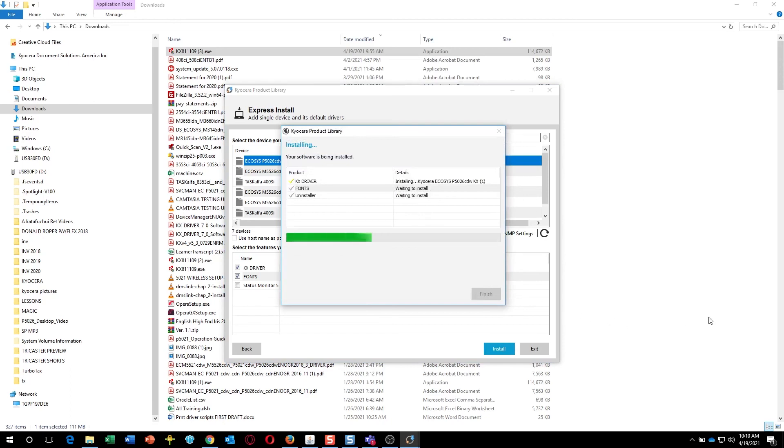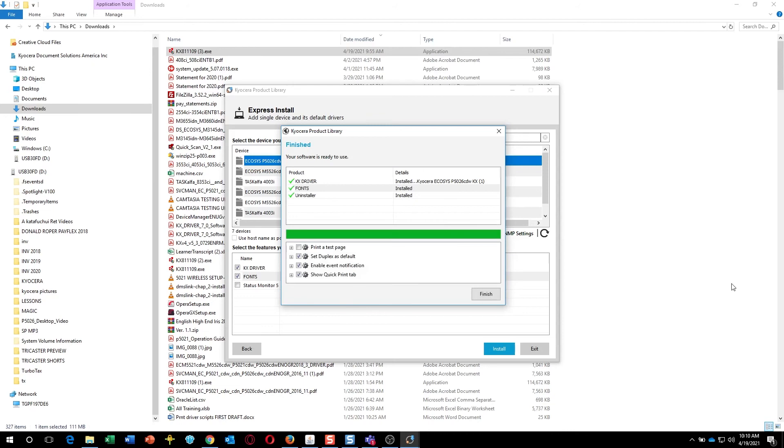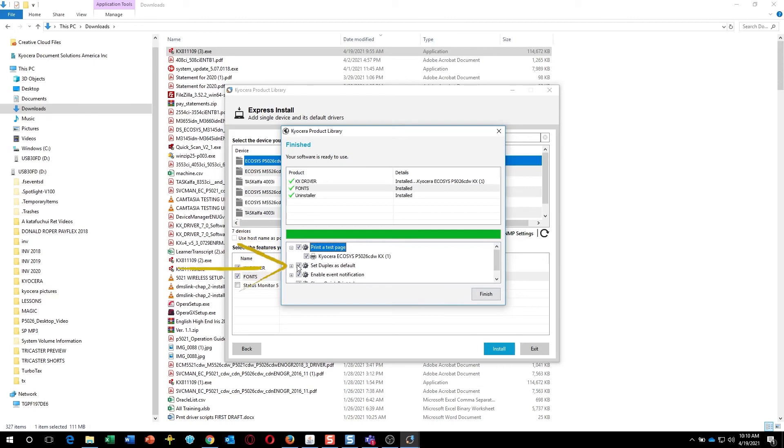The features you selected will be installed. The next screen will show the options. The first is to print a test page after the installation. The second is to print on both sides of the paper for every print job in order to save paper. If you prefer to print on one side, make sure this button is unchecked.